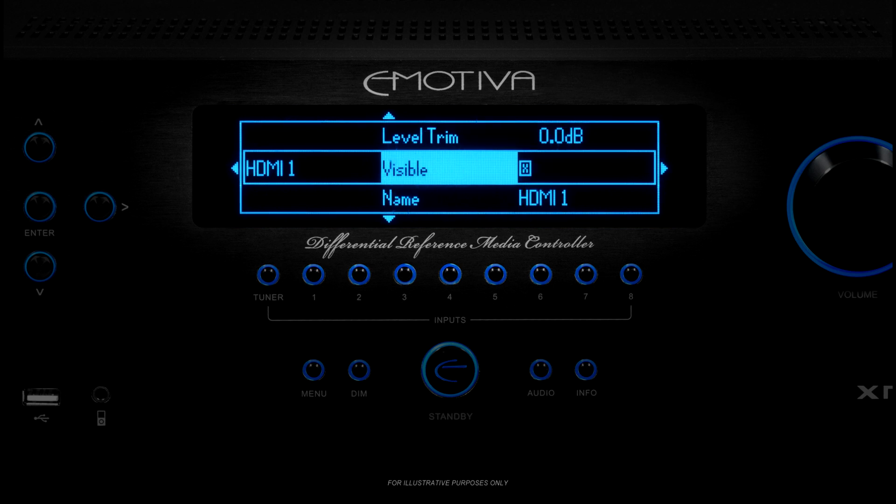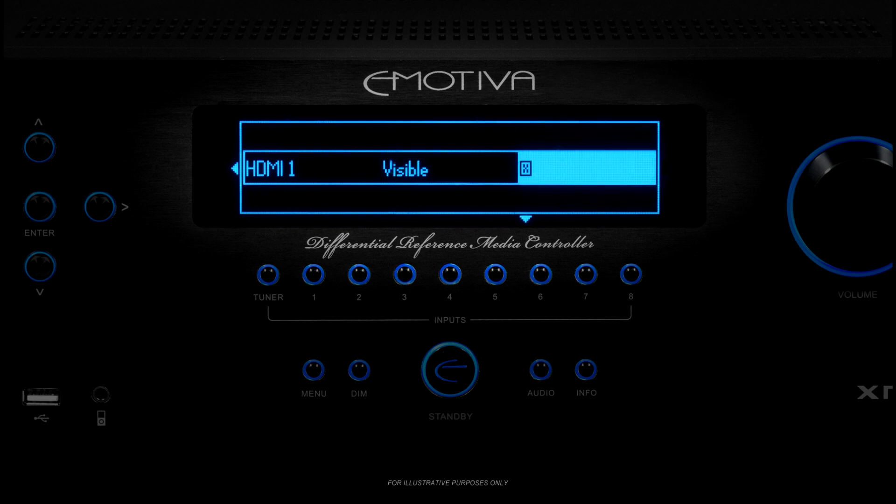The final option you'll see is labeled Visible. If you uncheck the Visible checkbox, then this input will be skipped when you cycle through the inputs on your XMC1 using the Input Up and Down buttons. Inputs that are not visible will still be accessible if you use the Direct Access buttons, and can still be selected using the menu and will show up in all of the XMC1's setup menus.